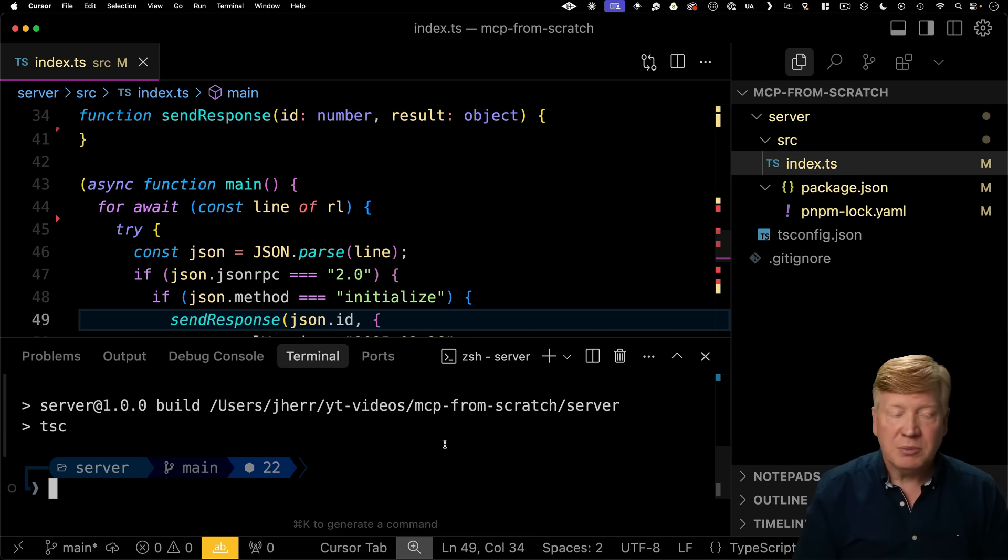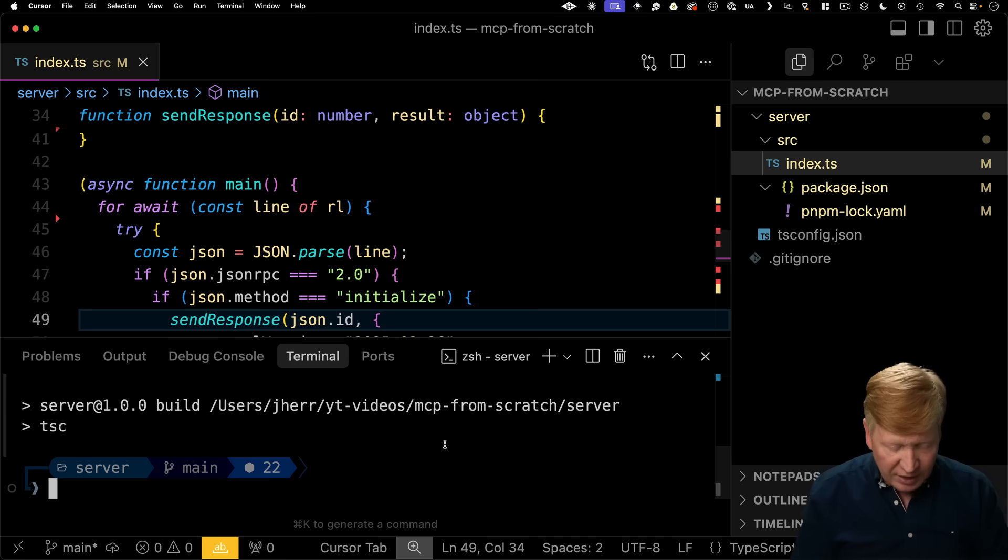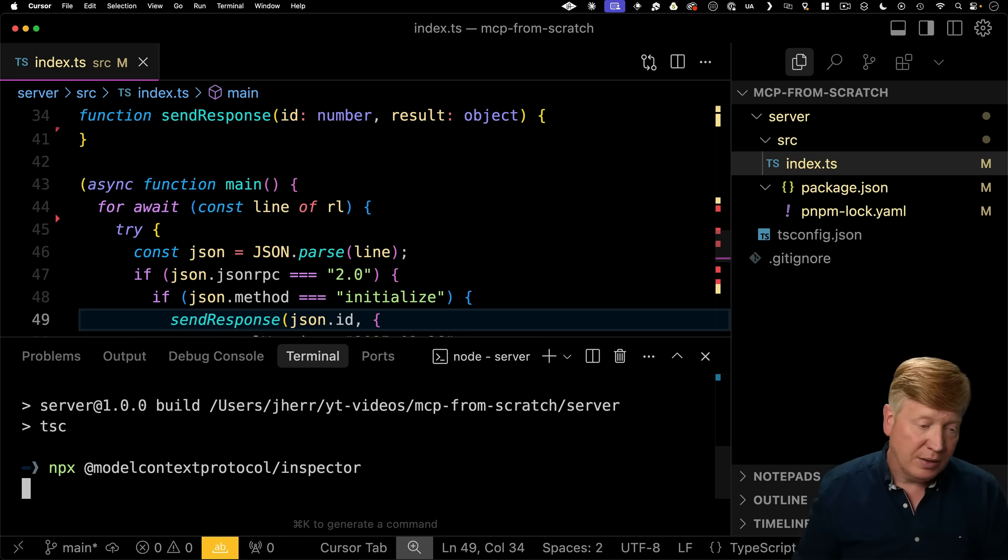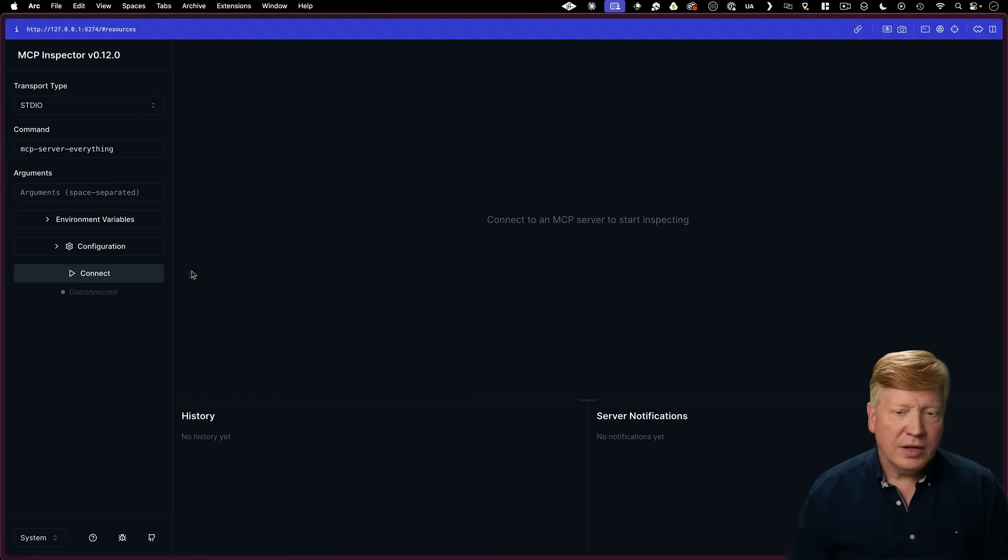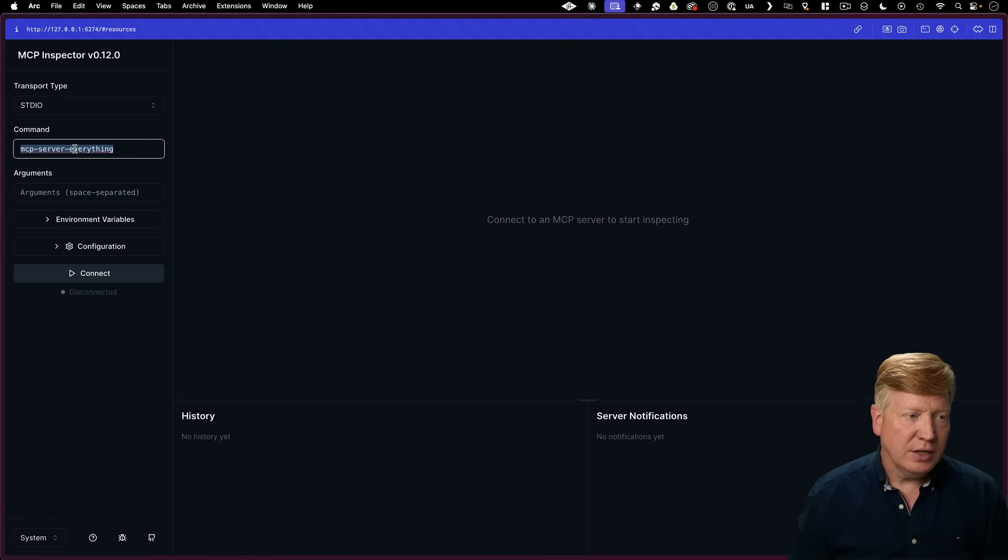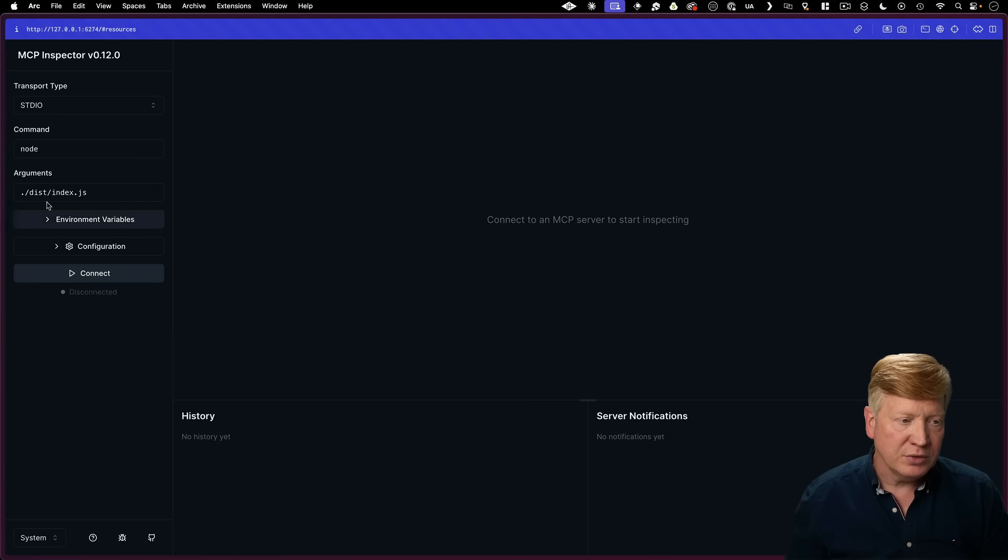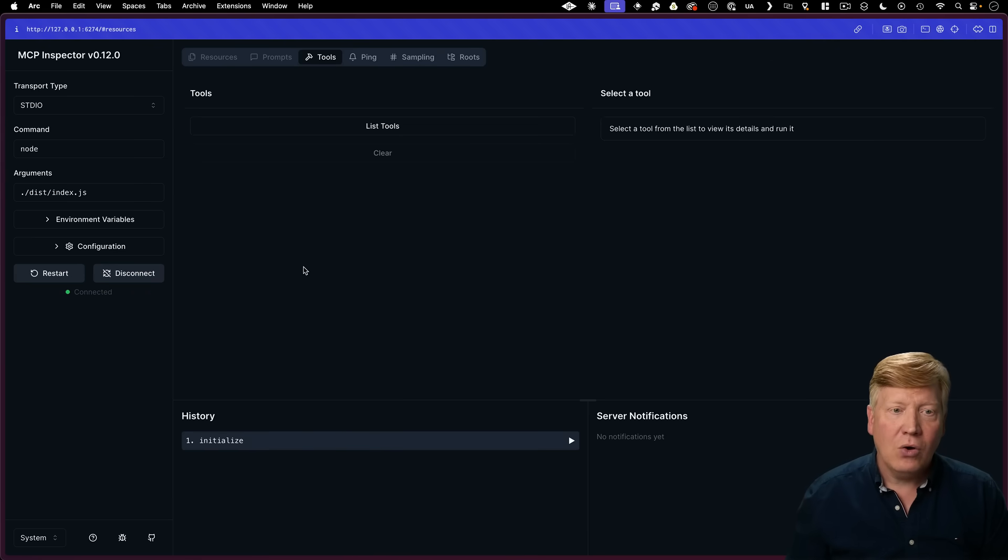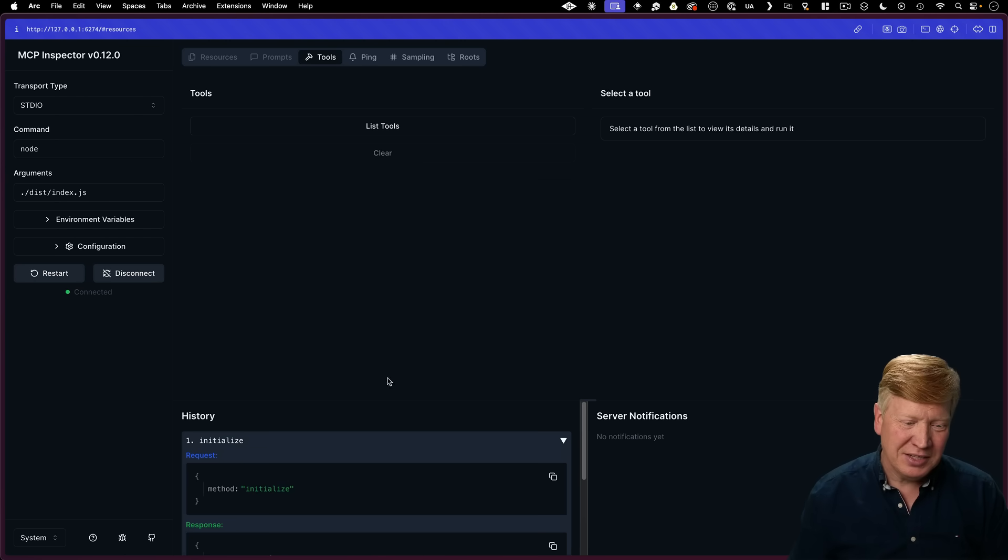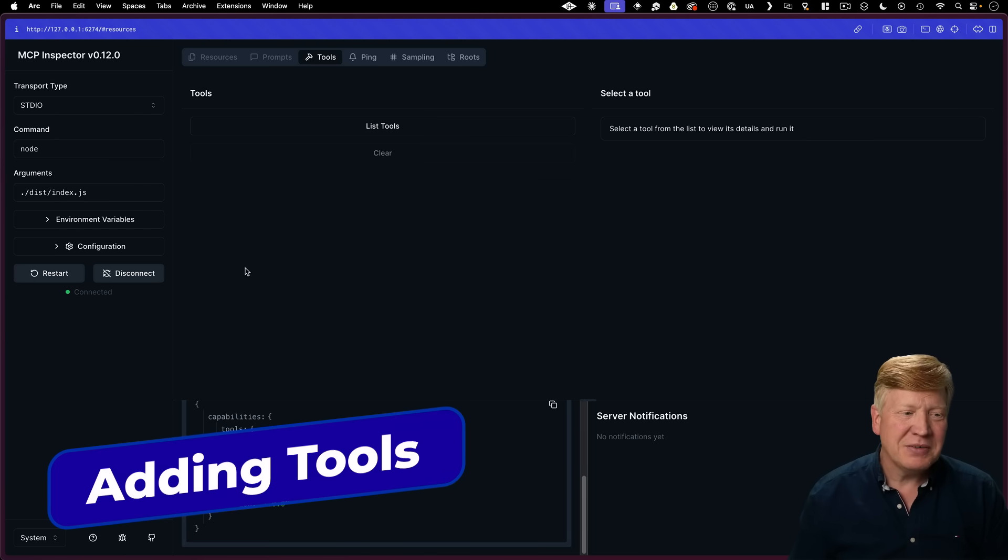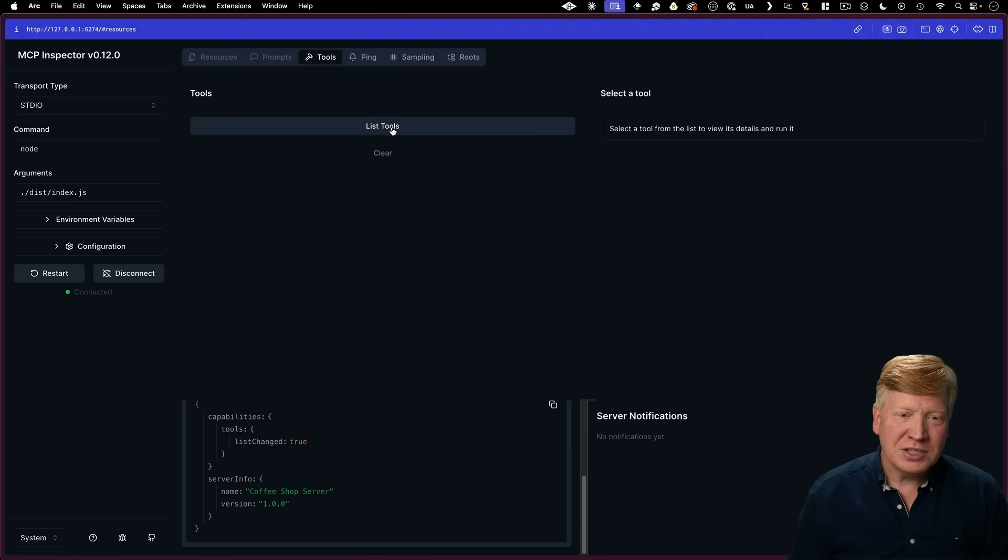So let's do PMPM build. Now we're going to run the MCP inspector. That's the easiest way to actually check to see is this an actual MCP server and is it talking correctly? So bring that up. All right, here's our MCP server. We want to make sure that standard IO is selected. Then the command is node and then the argument would be the location of the script that we just created. So just index. Now let's connect. Holy moly, that worked. Awesome. So we sent the initialize method and we got back the coffee shop server. That's really cool.